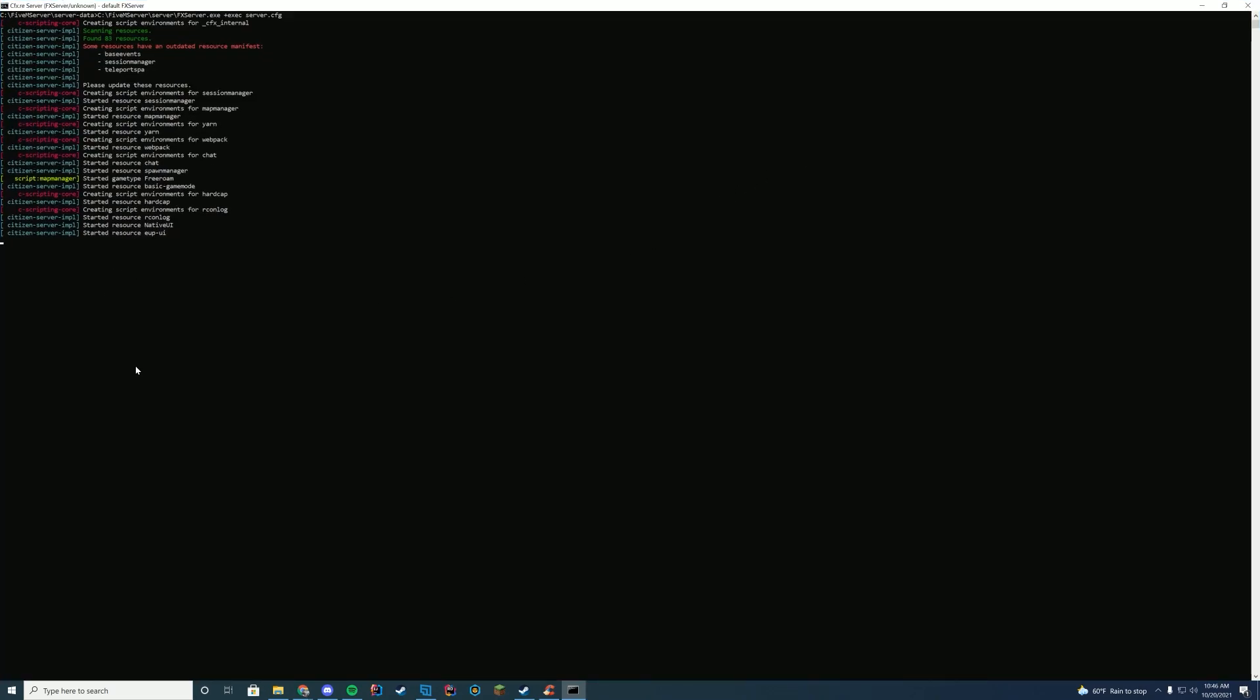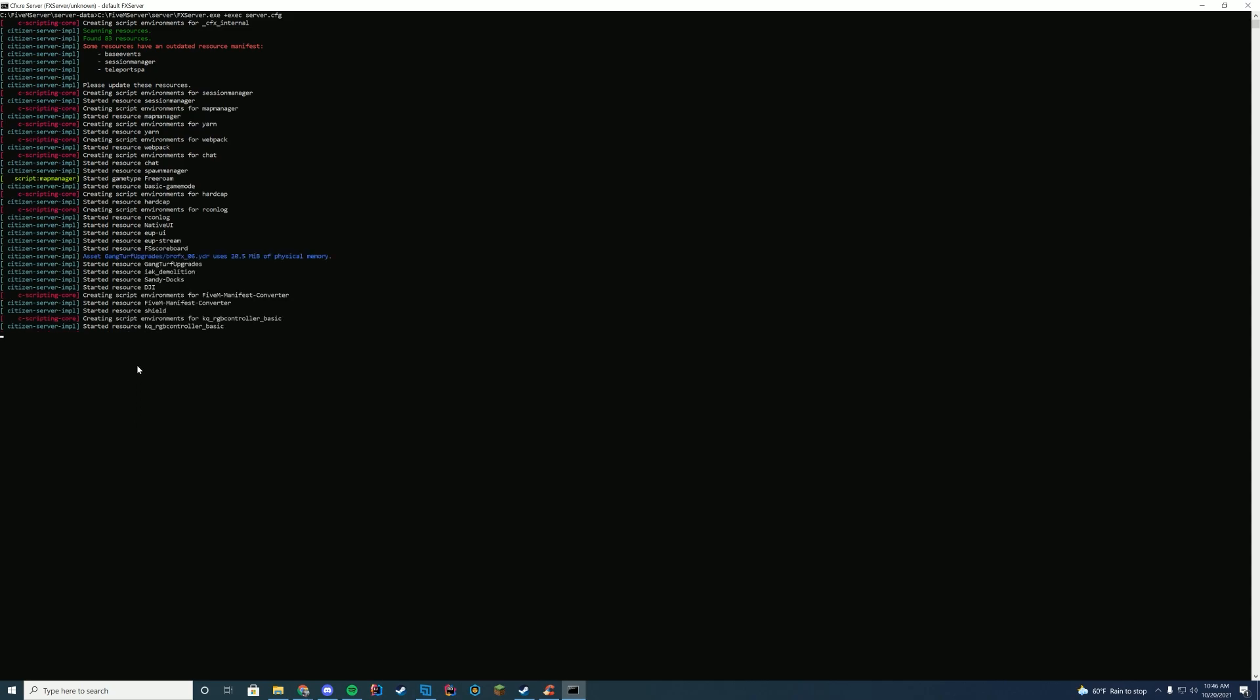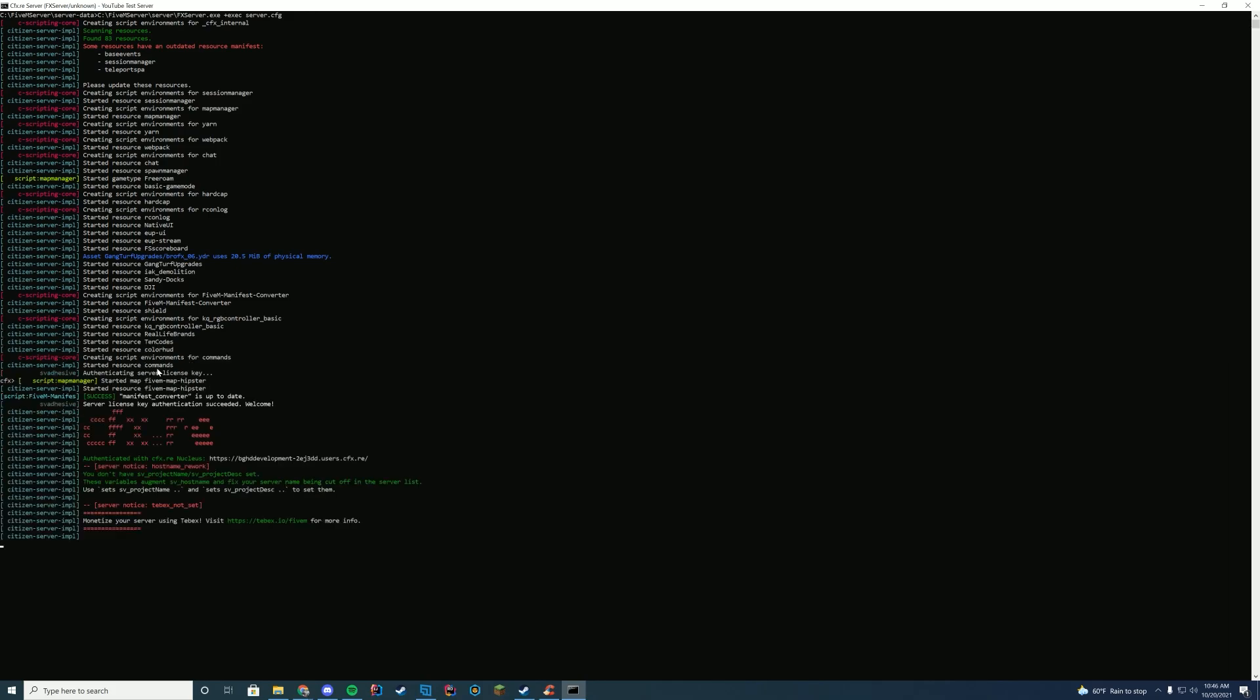That is going to be the way that it starts up. Give EUP a minute if you have EUP, because it does take a while on your first startup. And then once you keep going in here, you can see started resource commands and I know it's working perfectly. So now we can actually go ahead and try to hop in game and try out these commands.